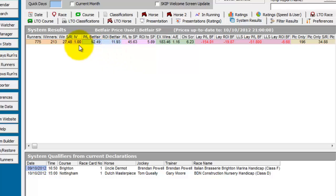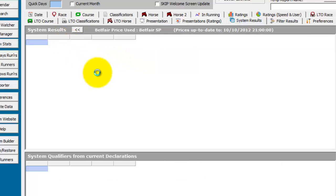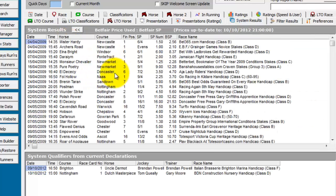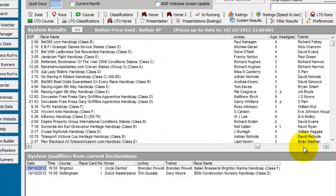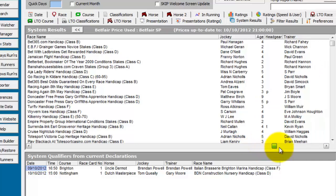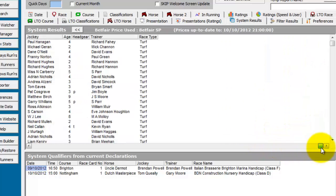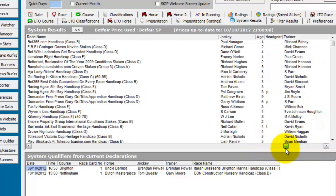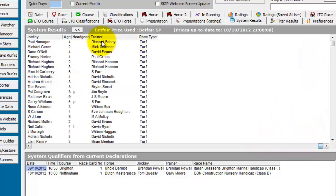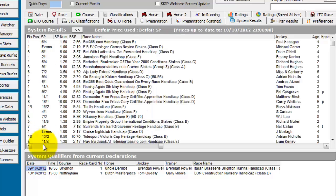If you go back to the system results and double click it again, you will get all this extra information further along the line. So we now have jockey, age, head gear, trainer, etc.